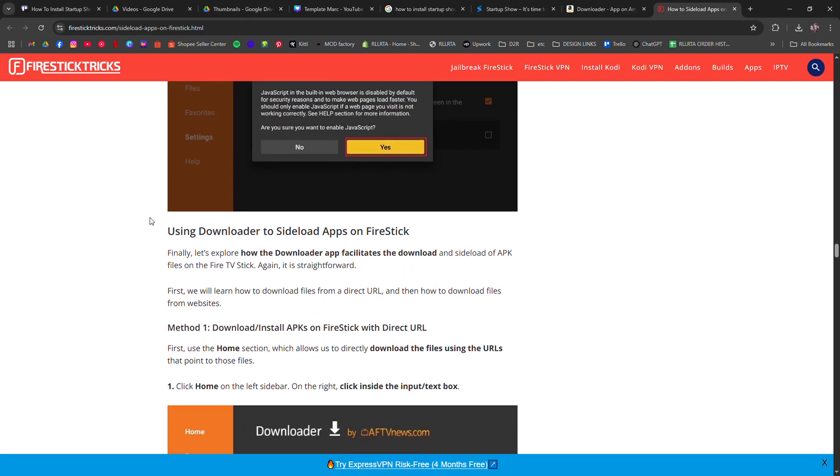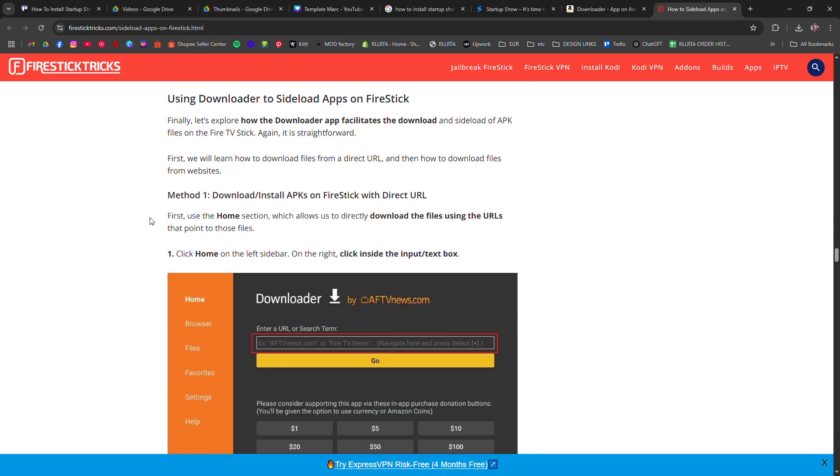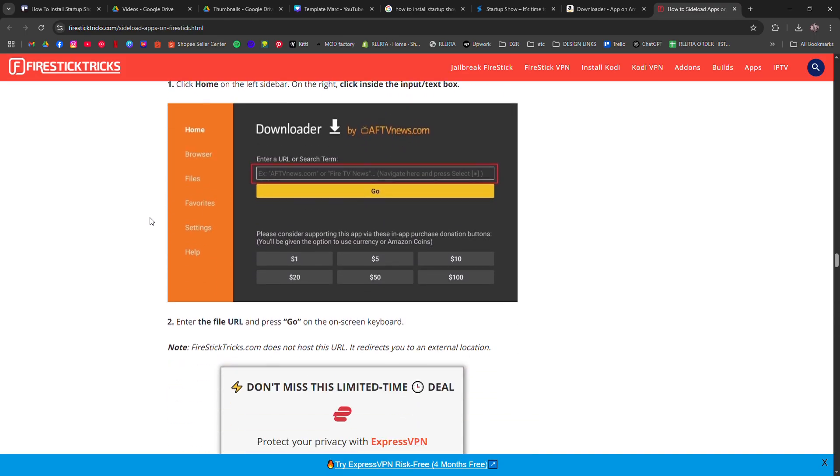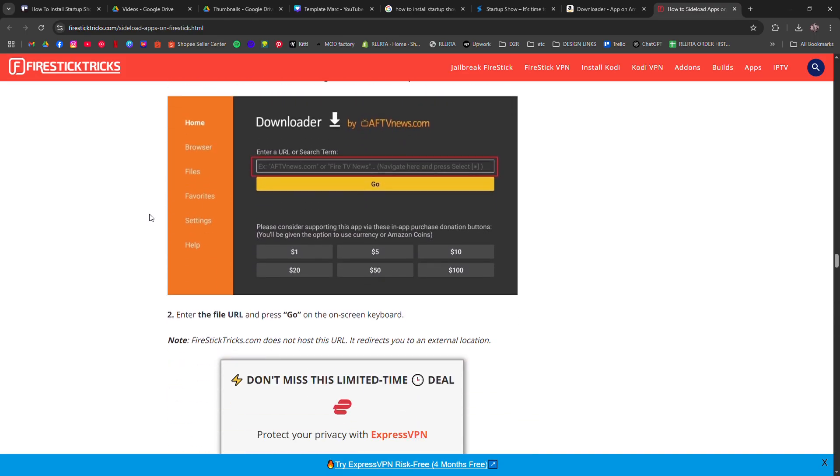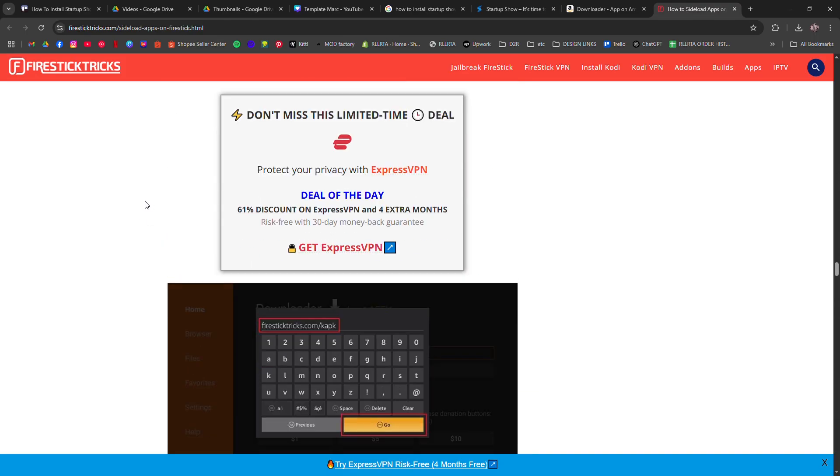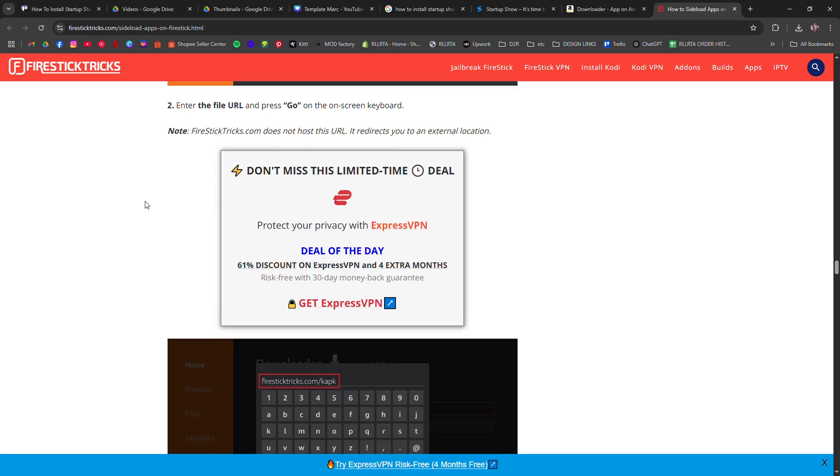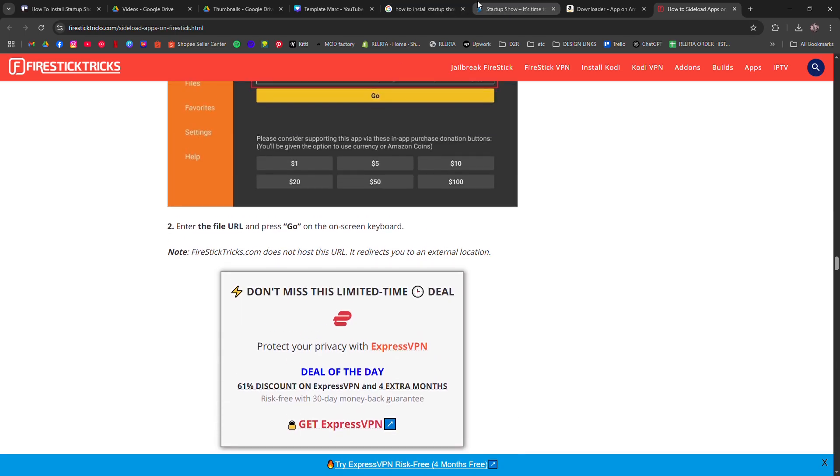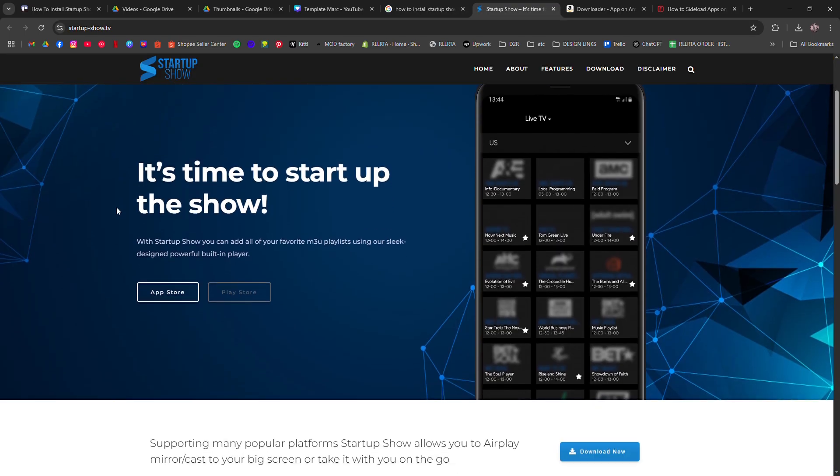To finish, enter your IPTV credentials, usually a username, password, and a portal URL from your service provider.